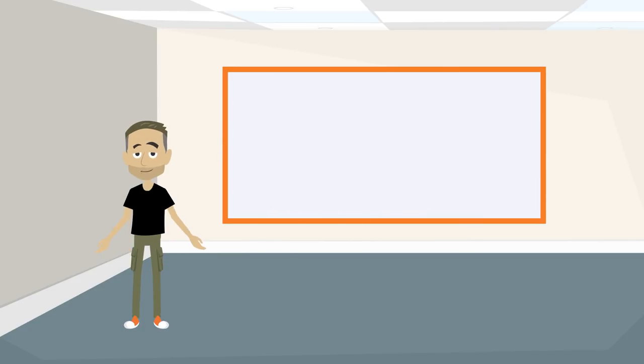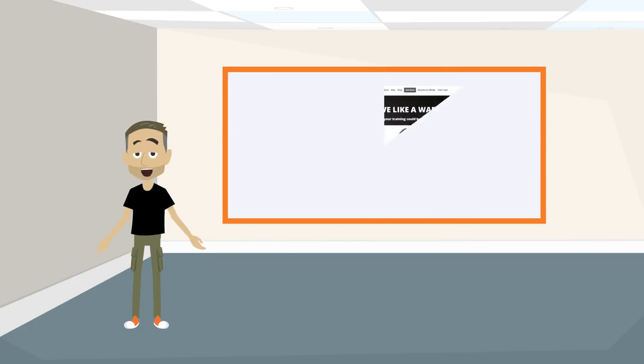You can learn more about myelin sheaths and lots of other science-based education for accelerated learning by signing up for my free newsletter at chrissynog.com.